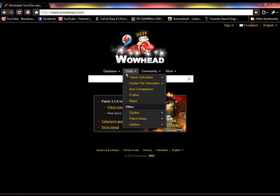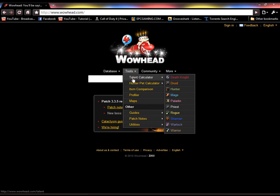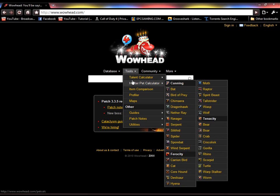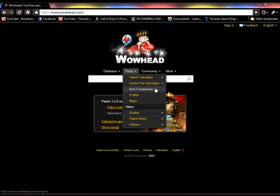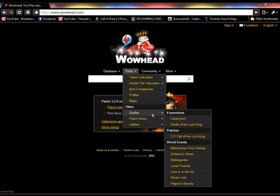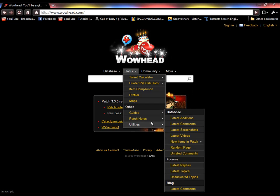Now, it's got some tools: talent calculator, hunter pet calculator, item comparison, profiler, maps, guides, patch notes, utilities.